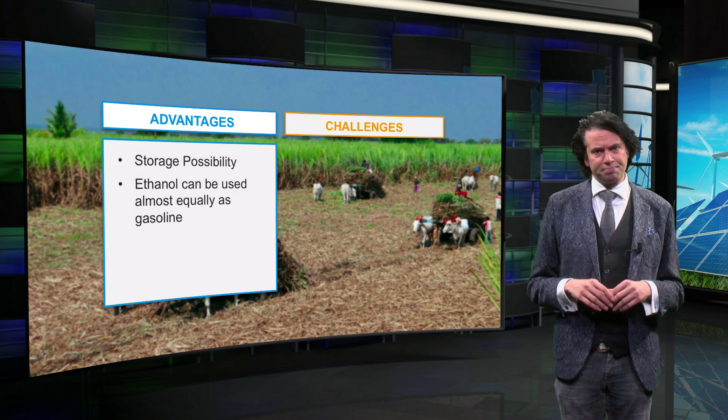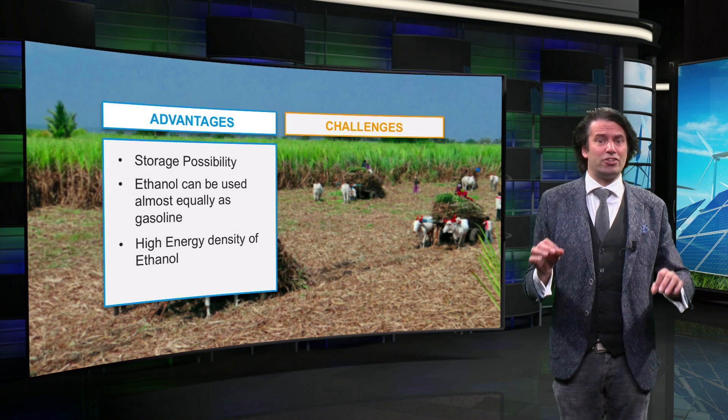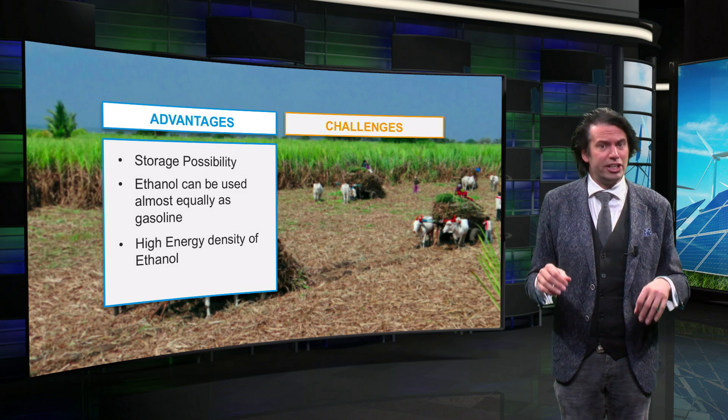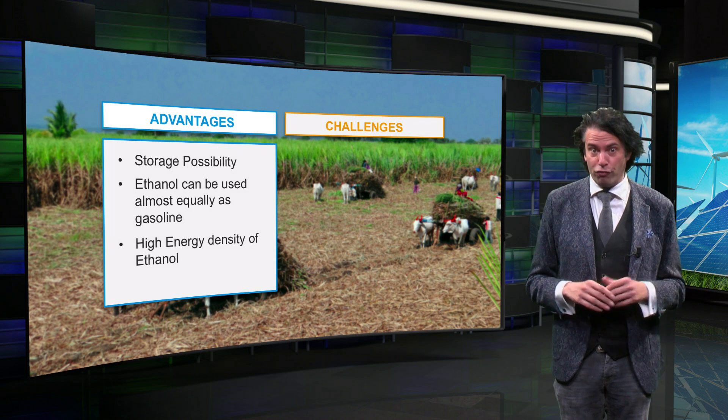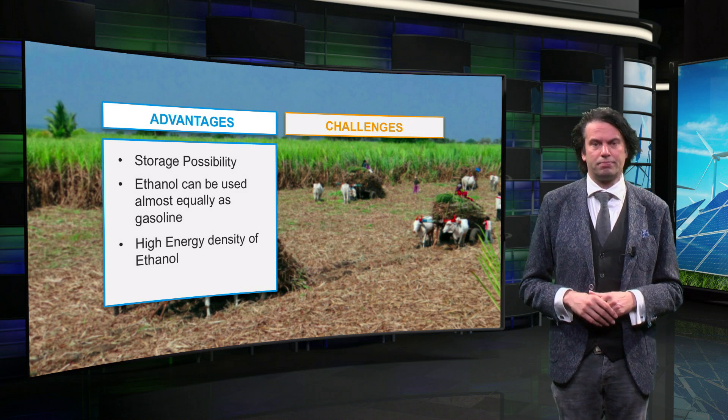Finally, the energy density in ethanol is a lot higher than that of, for example, electric batteries.